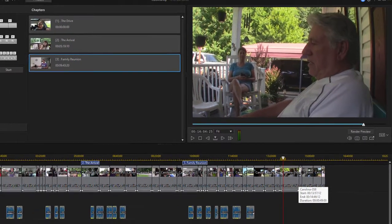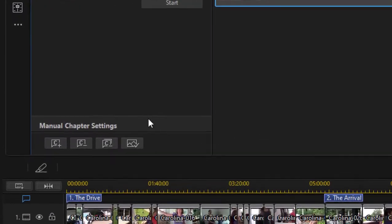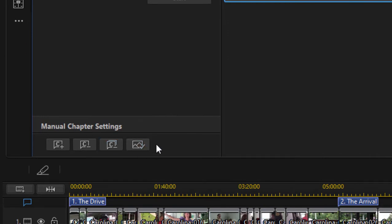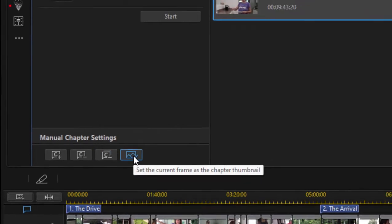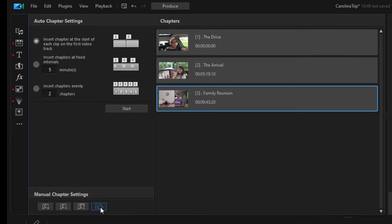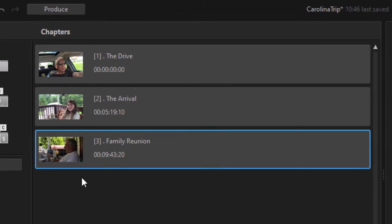With the playhead in that position and this chapter selected here in the chapter room, if I go down here to the lower left there's a little button that looks kind of like a landscape. If I click on that, it updates my thumbnail here so that now it's using the thumbnail for where the playhead is positioned now.